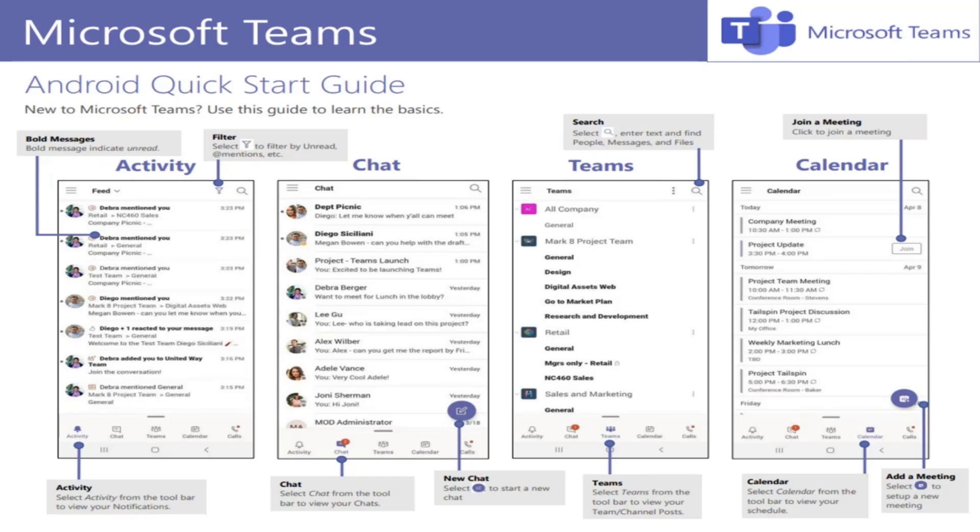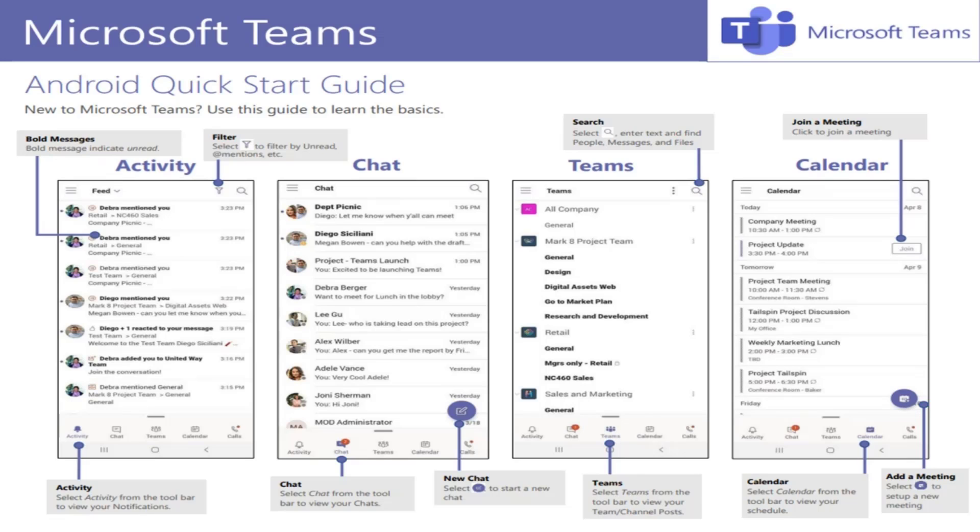So you can simply click the join button to join a meeting. And you can actually even click on the schedule button to be able to set up a new meeting.